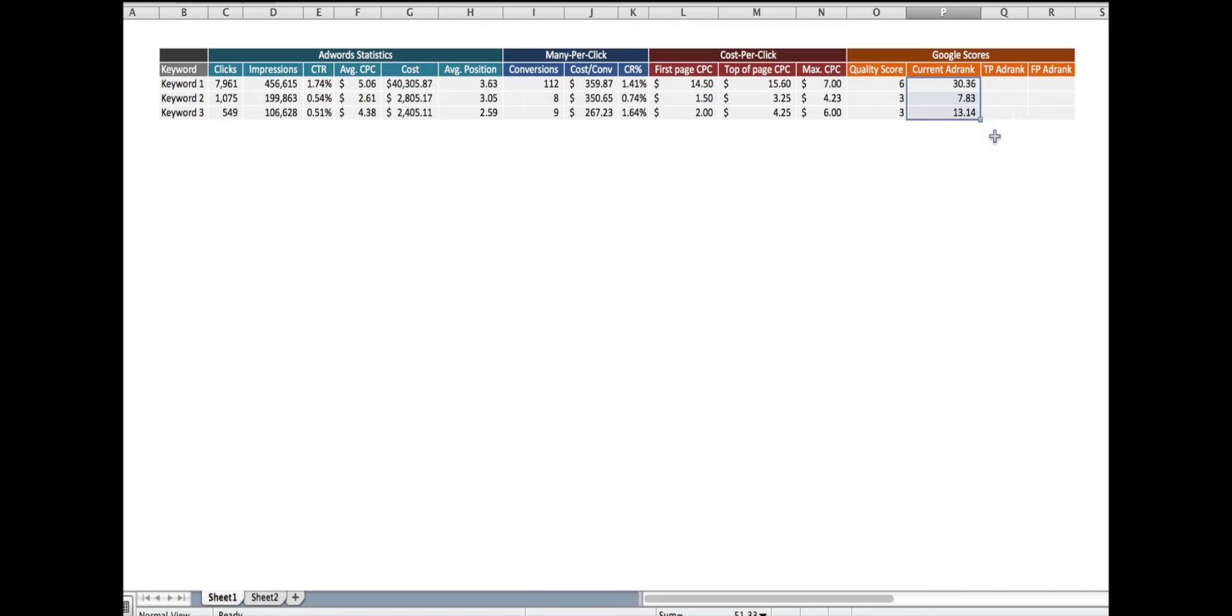The next thing we want to figure out is the ad rank required to be at the top of the page. And Google gives you enough information that you should be able to figure that out. So if you look here, we have a top of page CPC estimate given to you by Google. This is specific to you based off of your quality score.